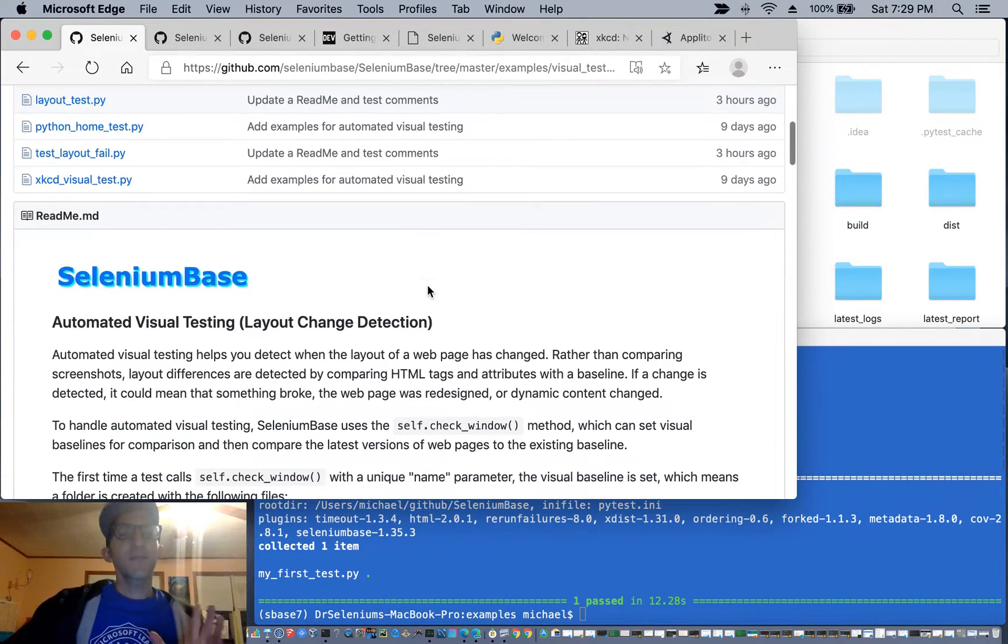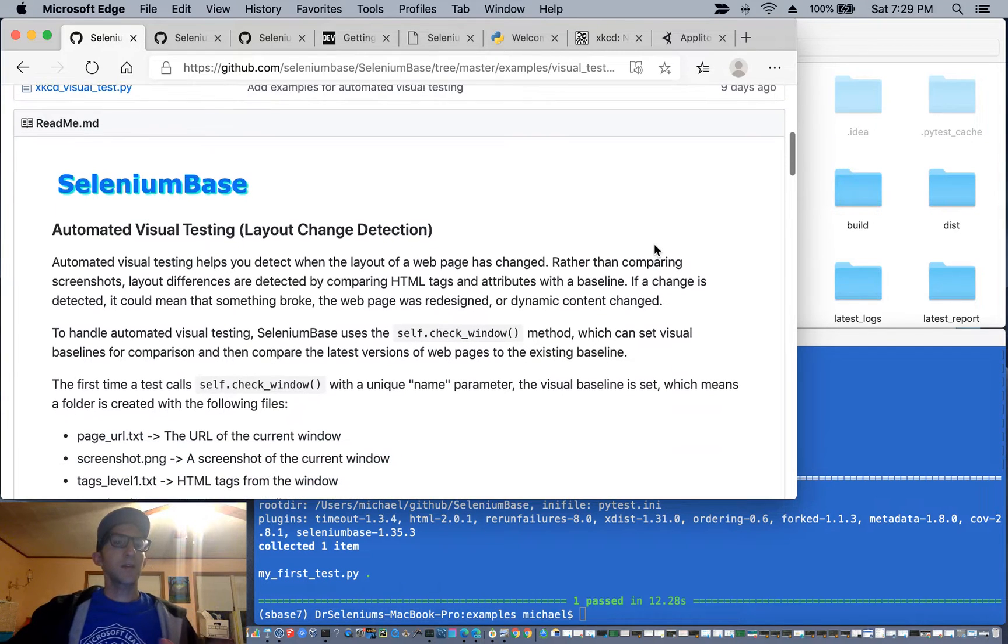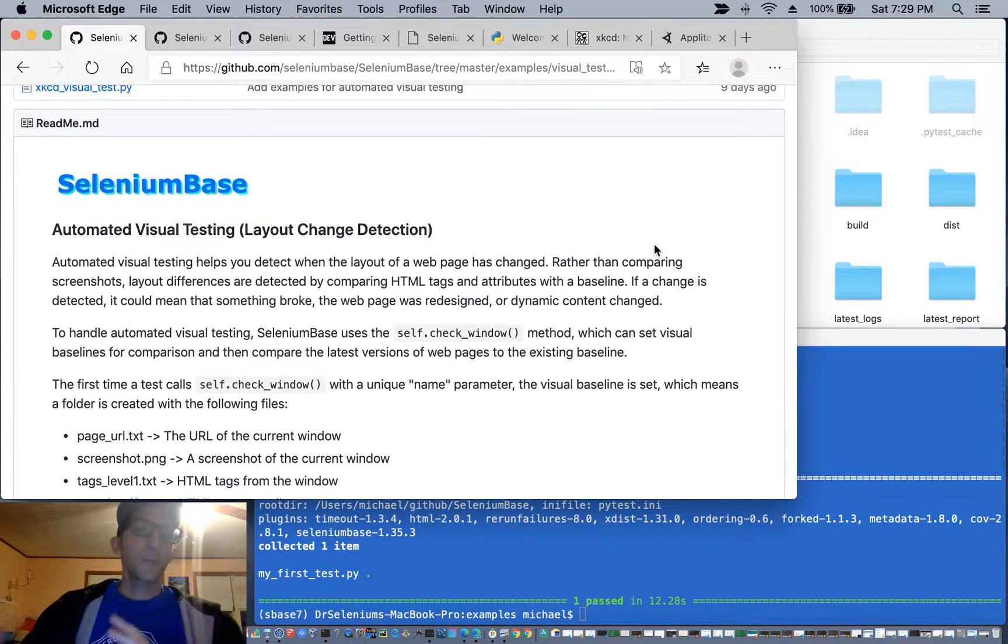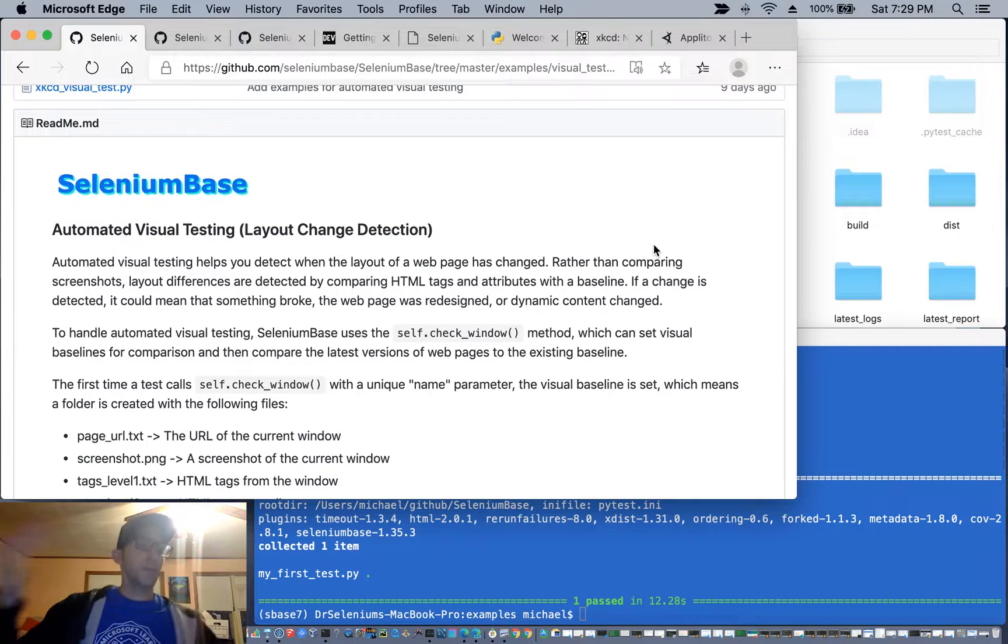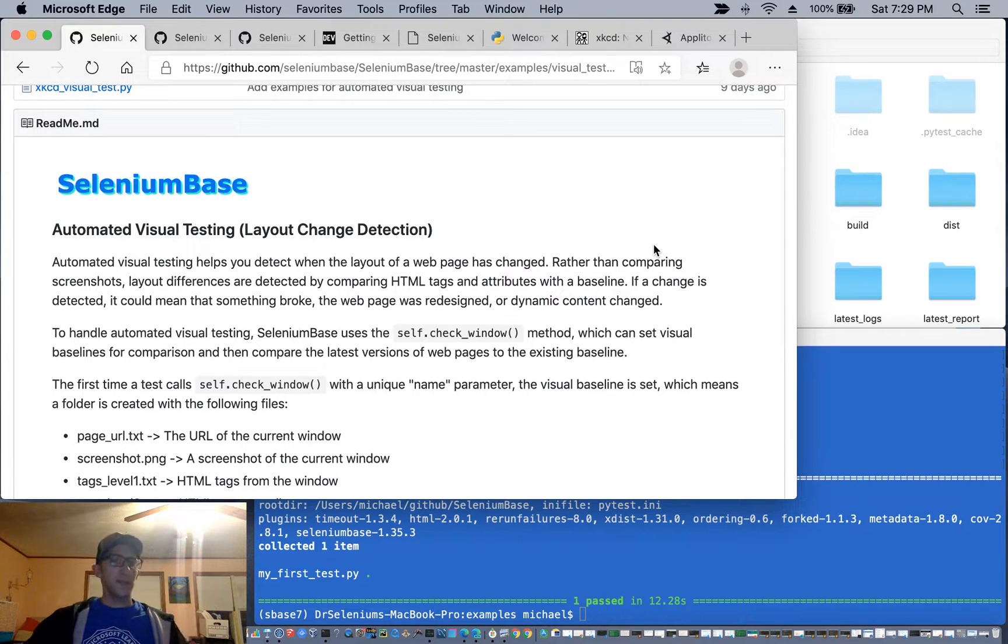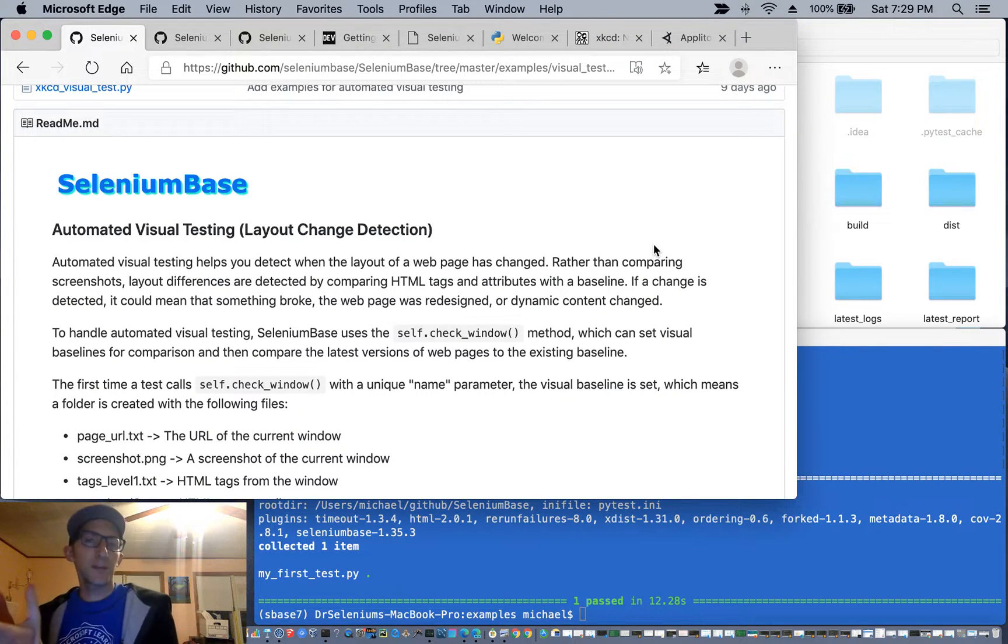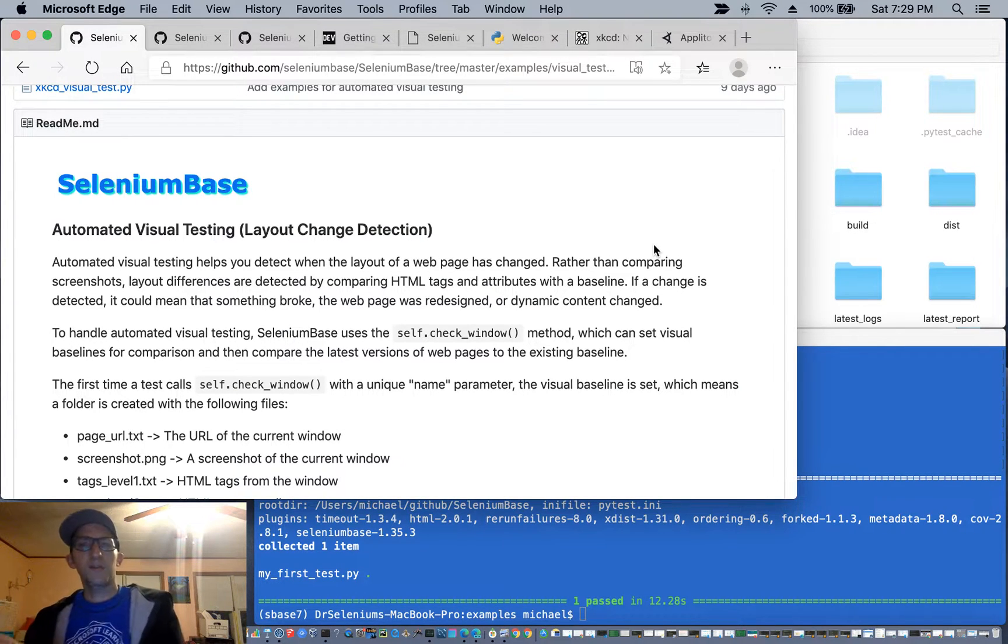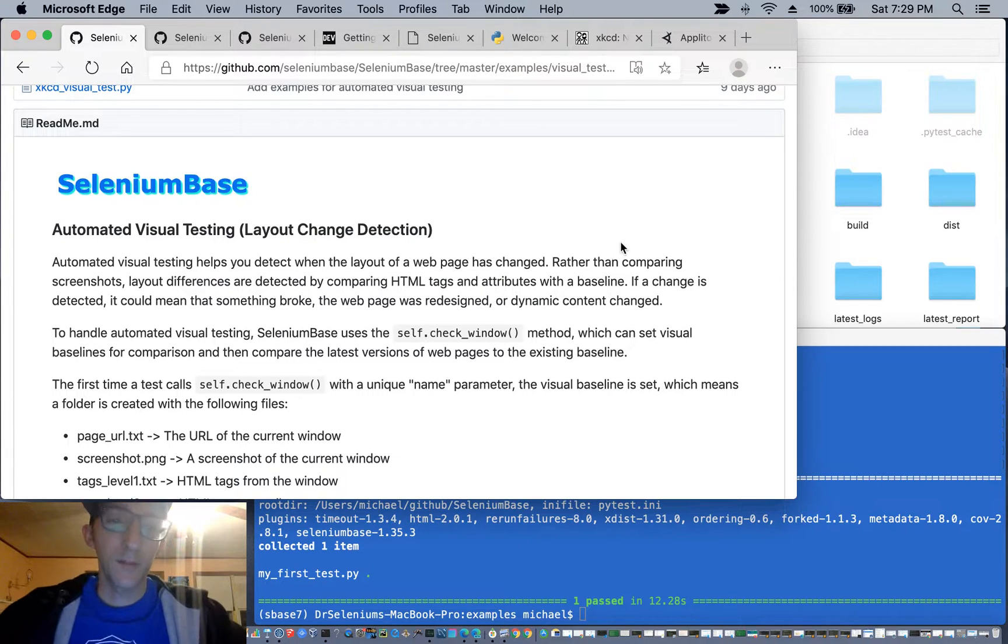So automated visual testing basically helps you to detect when the layout of a web page has changed. And rather than comparing screenshots, you're going to compare layout differences by comparing the HTML tags and attributes with a version of a web page relative to a previous version of a web page.